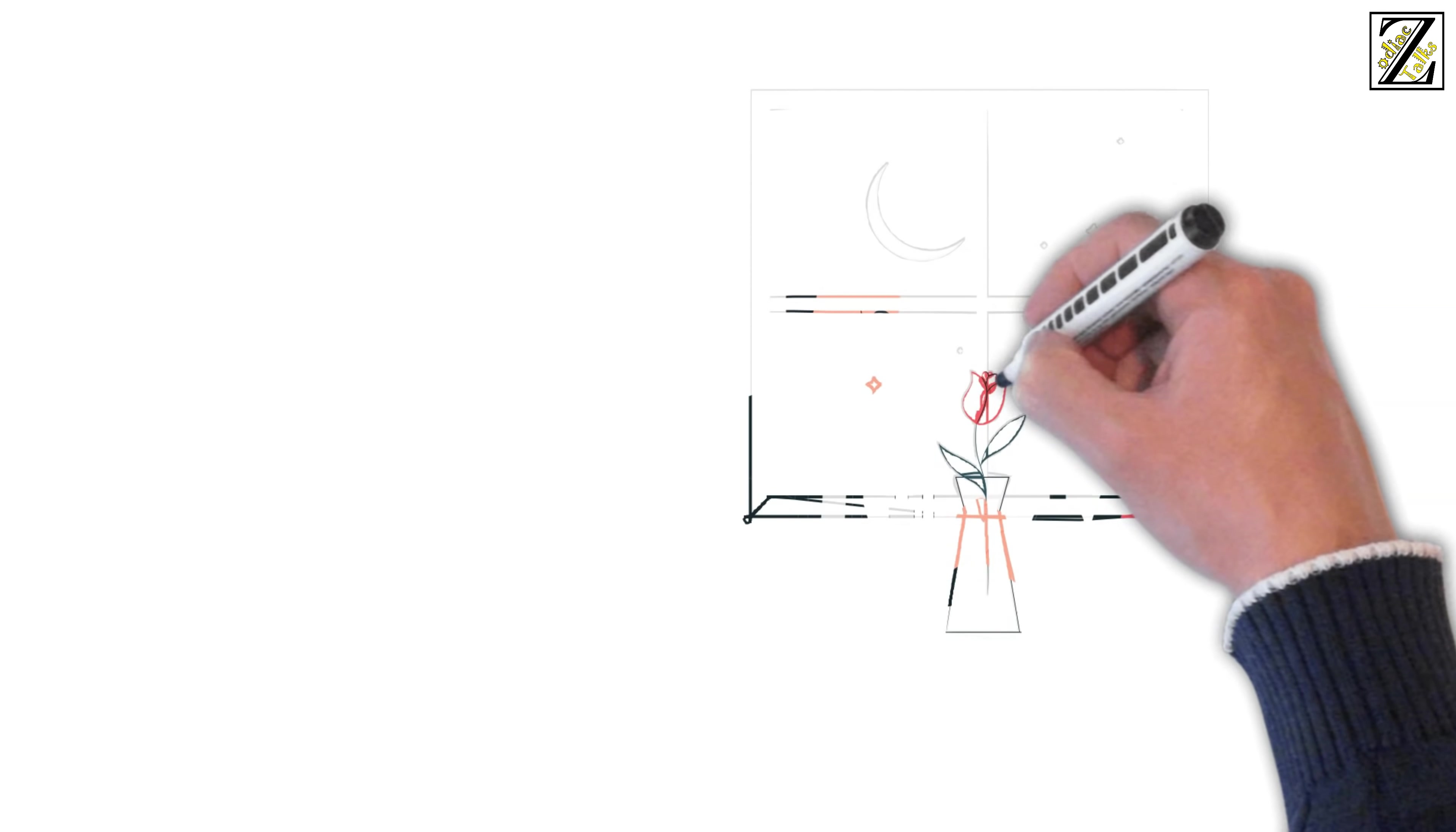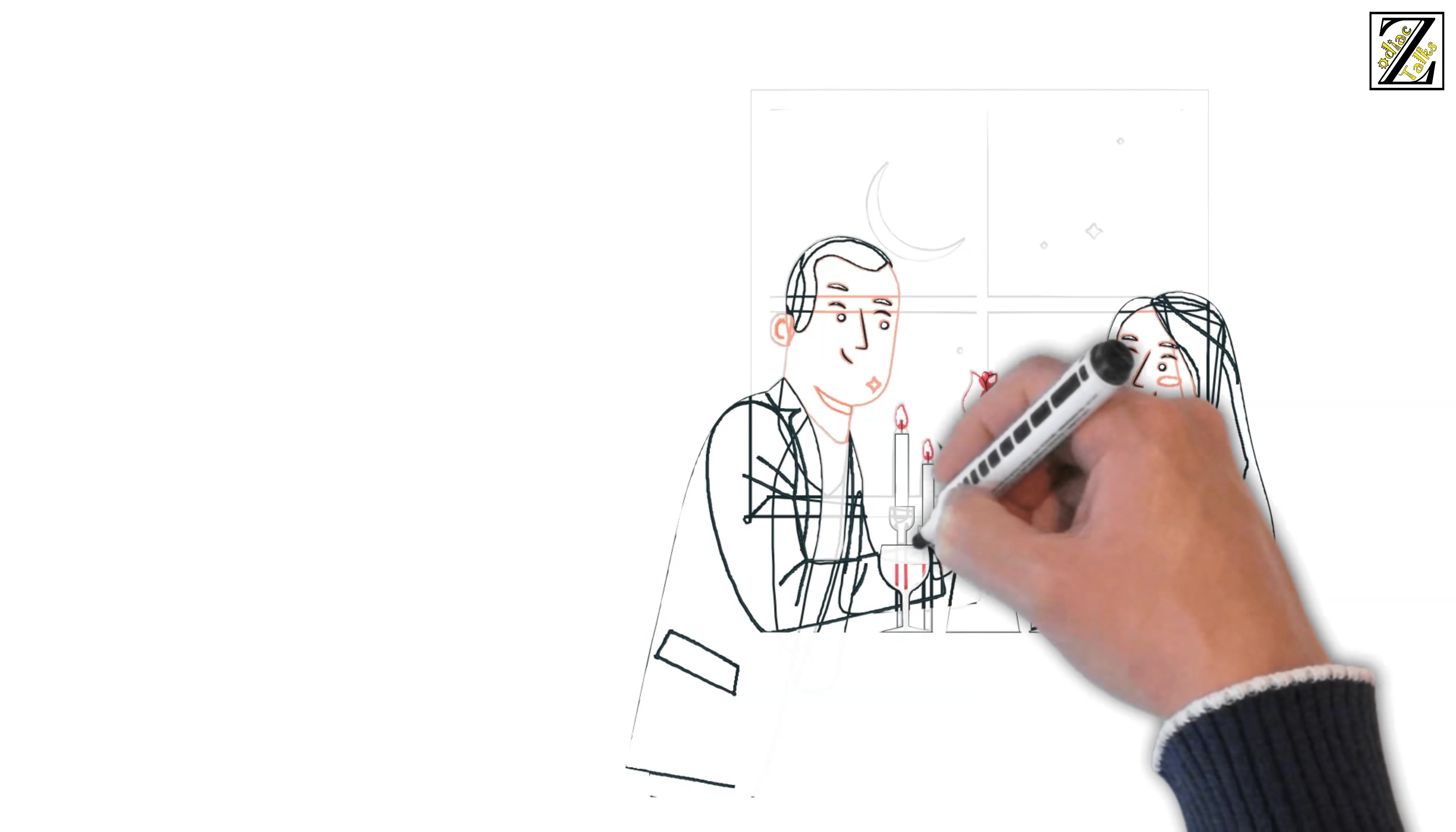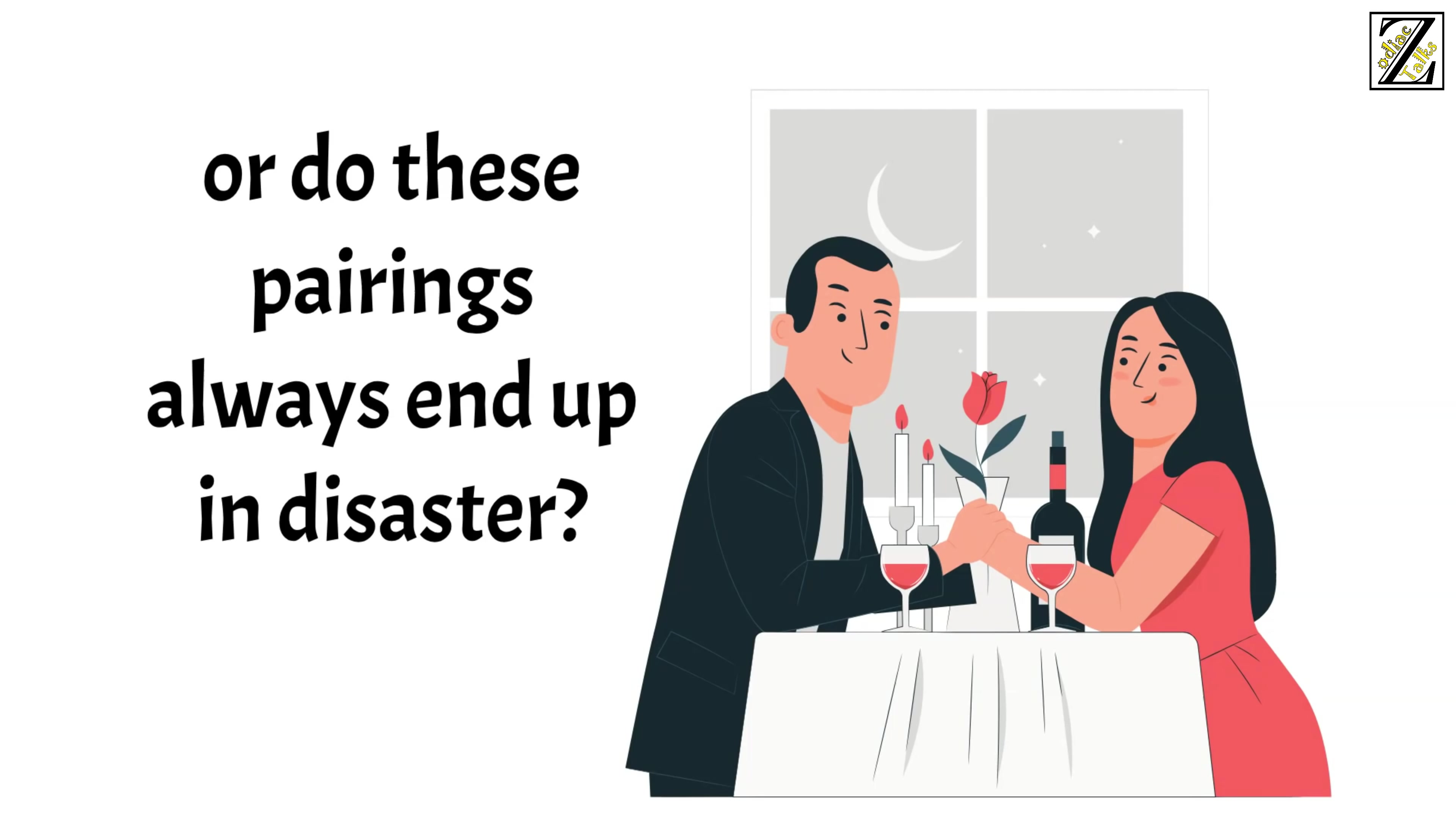Do you agree with these though? Have you ever dated your worst match? Did it go wrong or did you find happiness together? Do you know of any success stories, or do these pairings always end up in disaster? Tell us in the comments. Thank you for watching the video. Please like, share and subscribe to get all the updates.